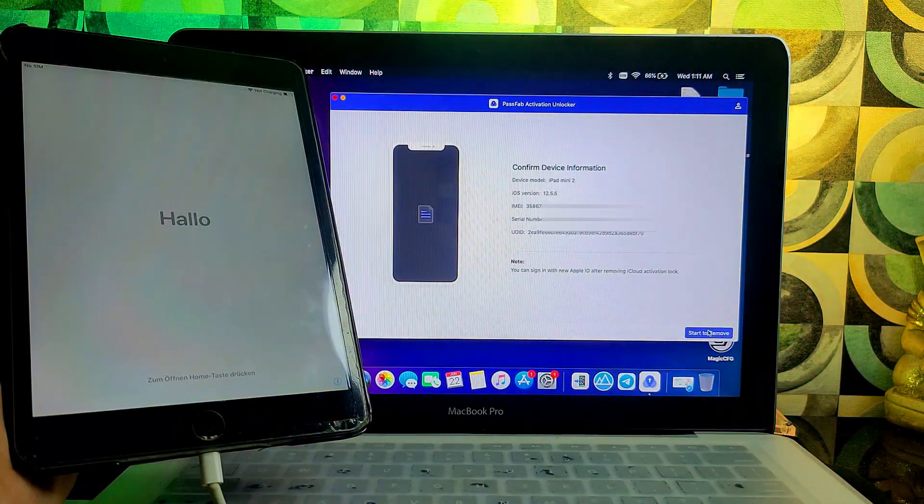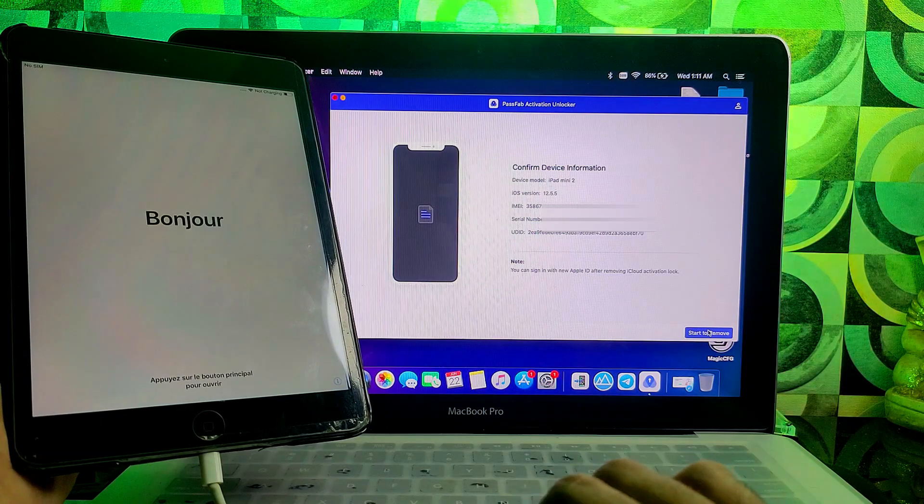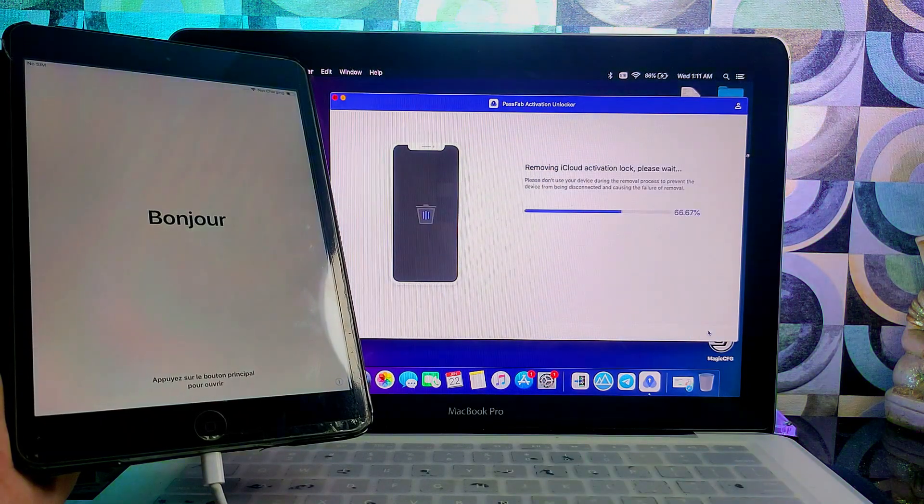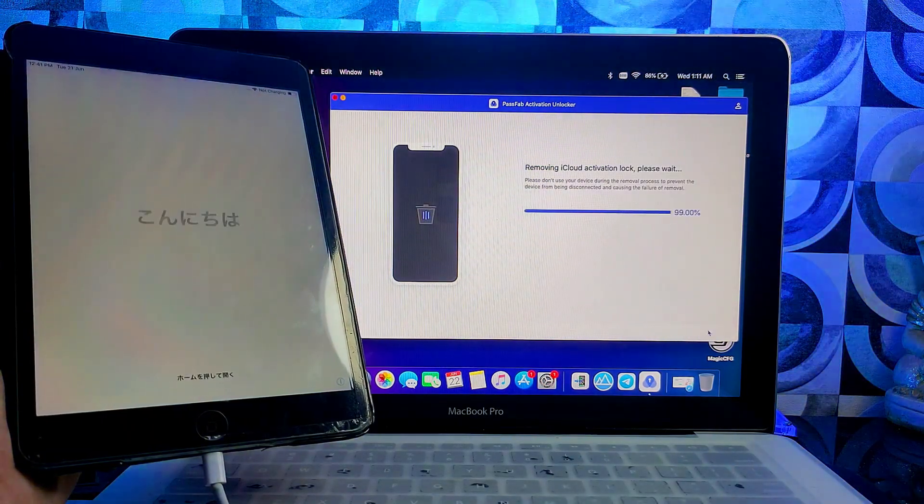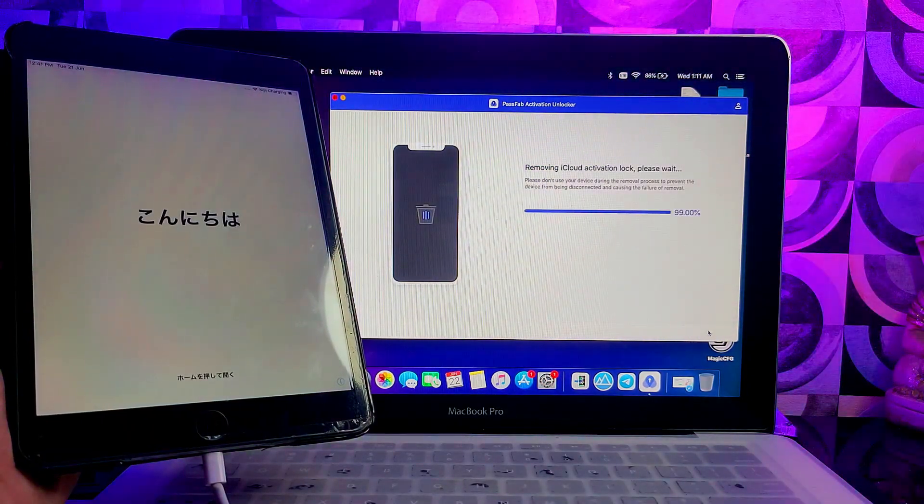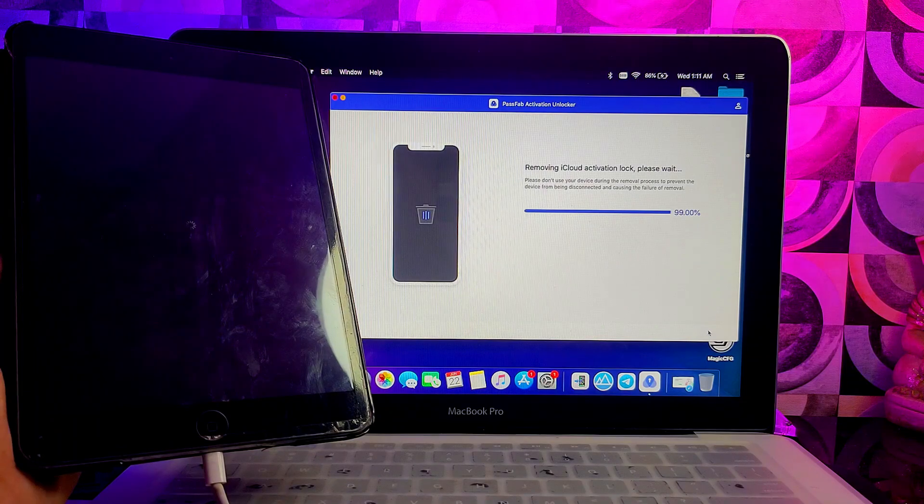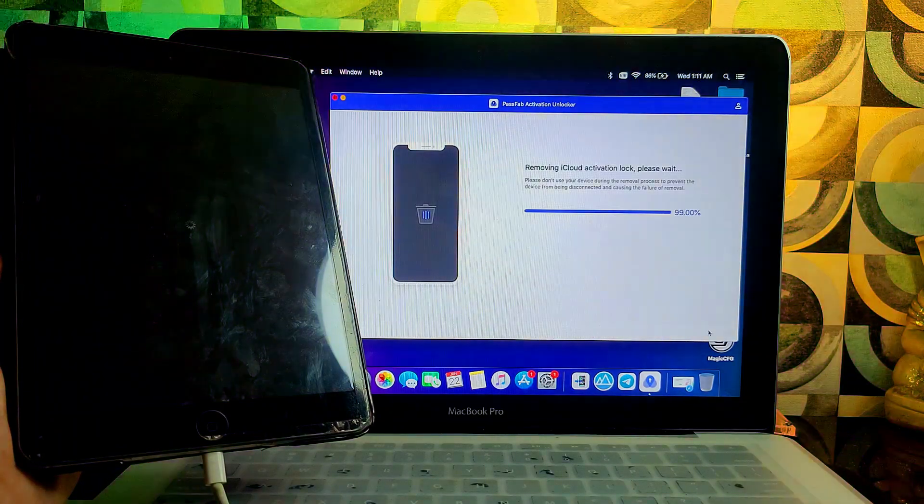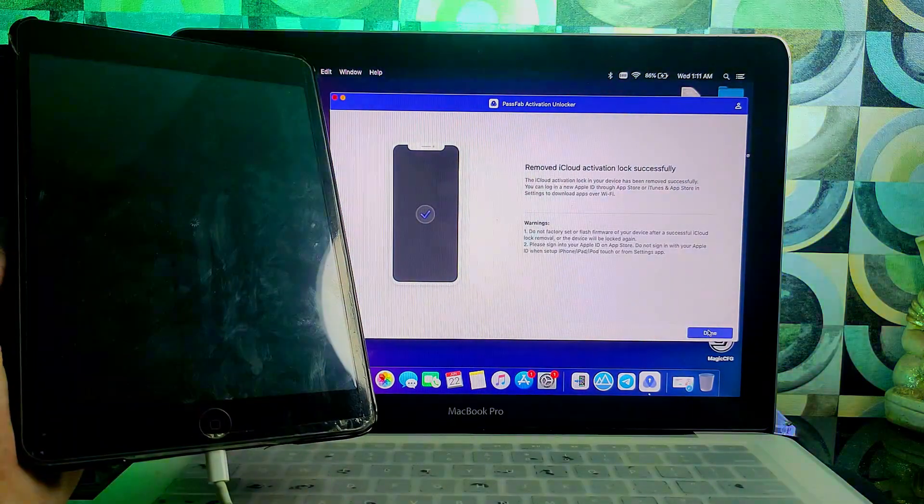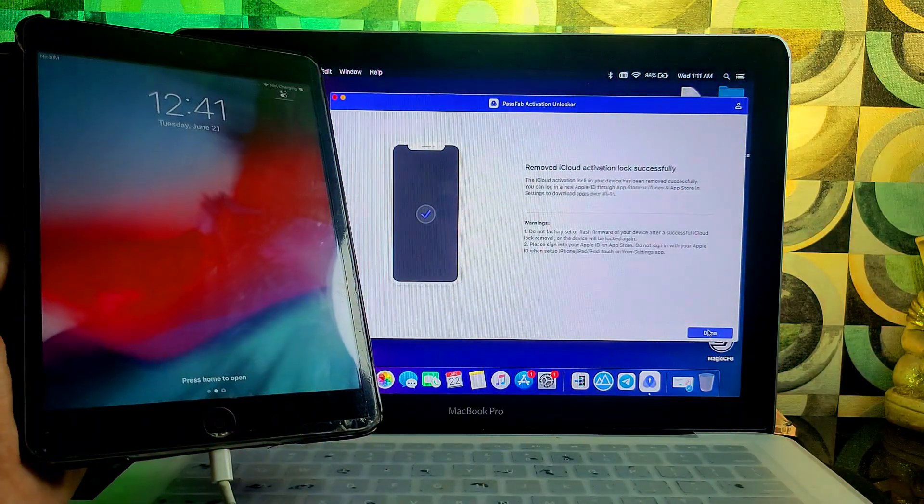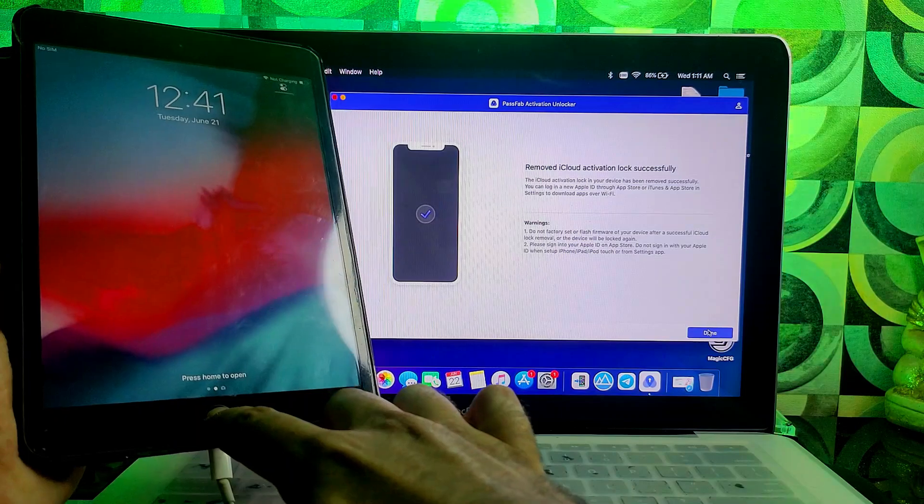It will show your device detail, and next click on bypass. It will start bypassing your device. Once it's done, you will see your device home screen and you can see that the bypass is done.